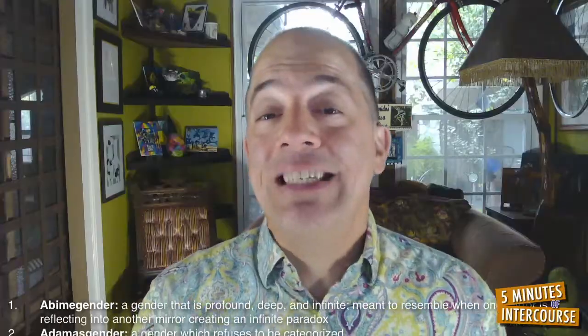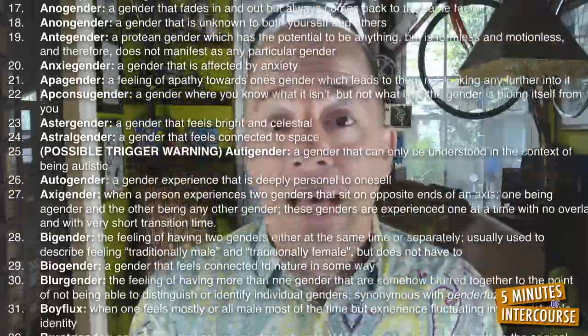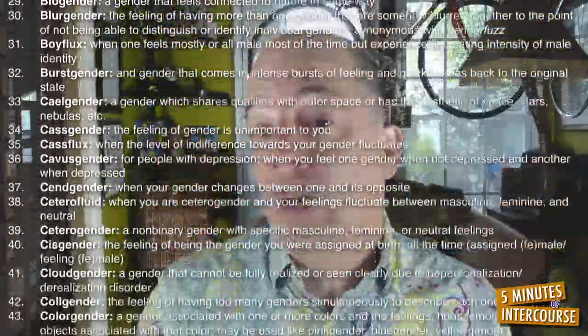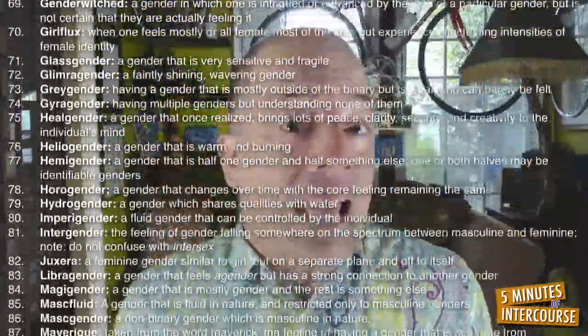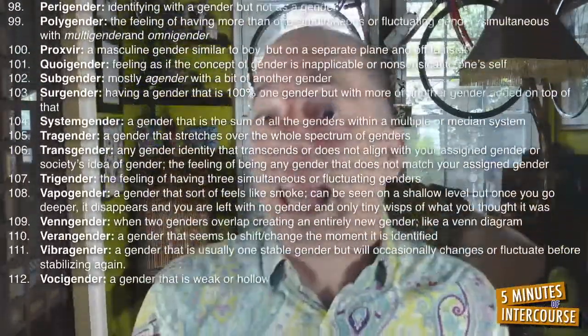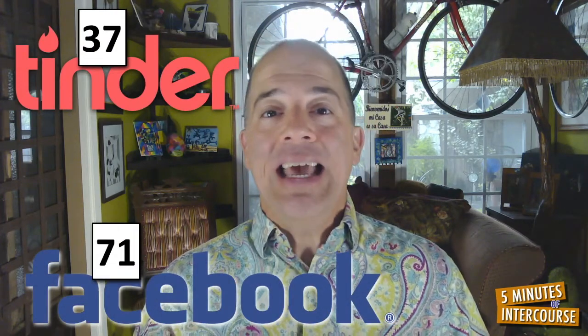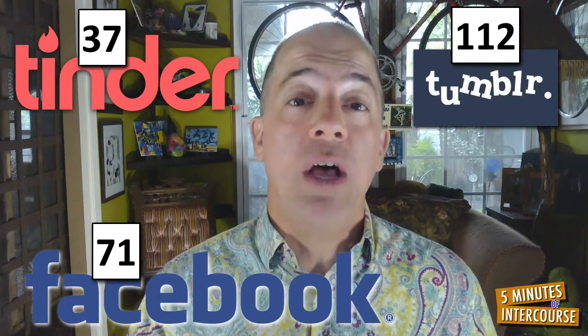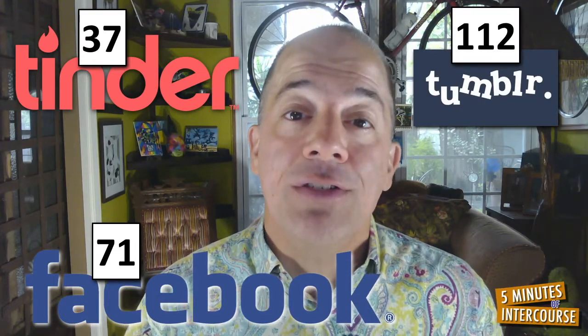Transgender, cisgender, agender, heterosexual, homosexual, bisexual, transsexual, pansexual, intersexual, asexual, transvestite, androgynous. The dating site Tinder has 37 different gender options, Facebook has 71, and Tumblr has 112 with 70 different orientations.